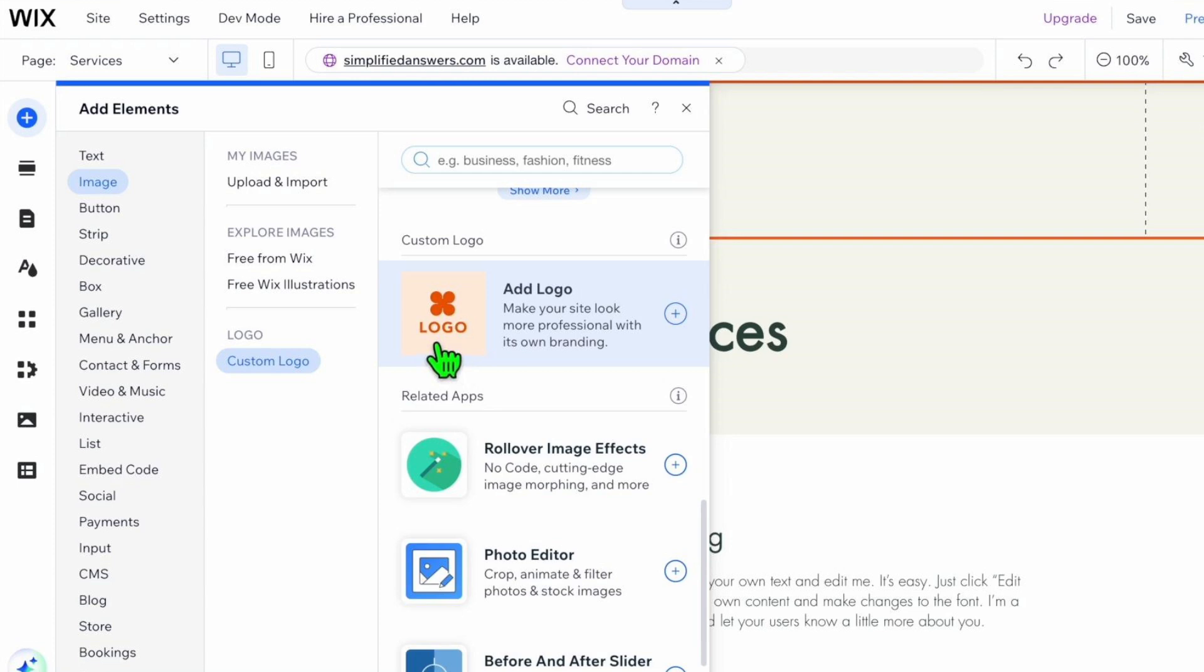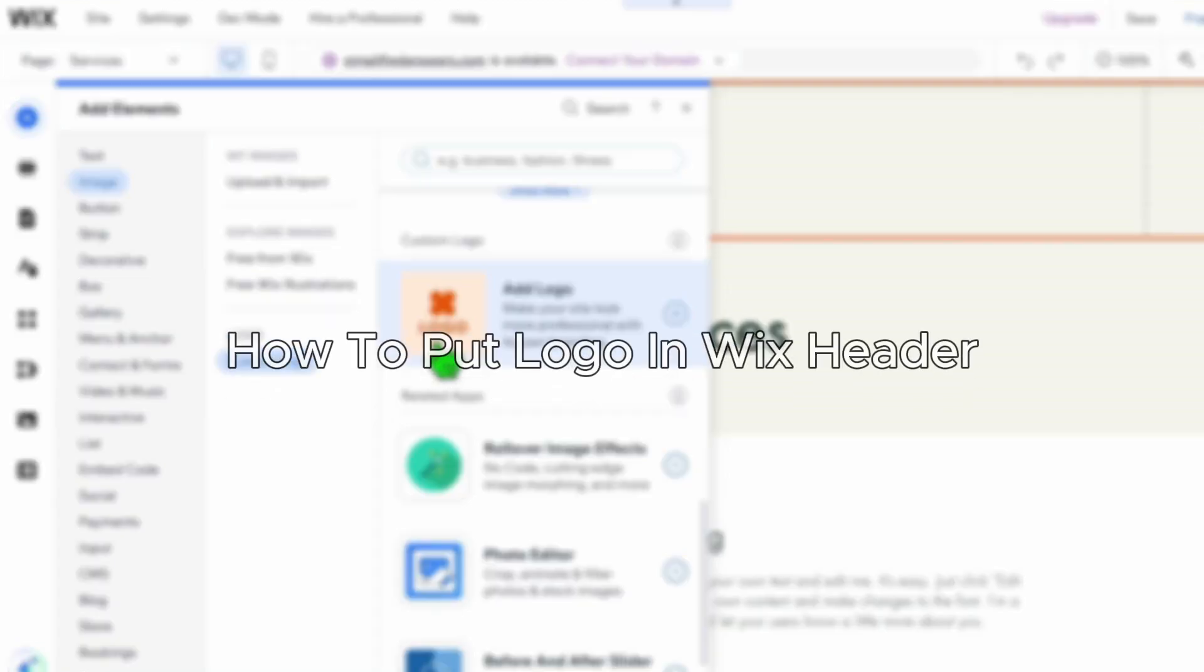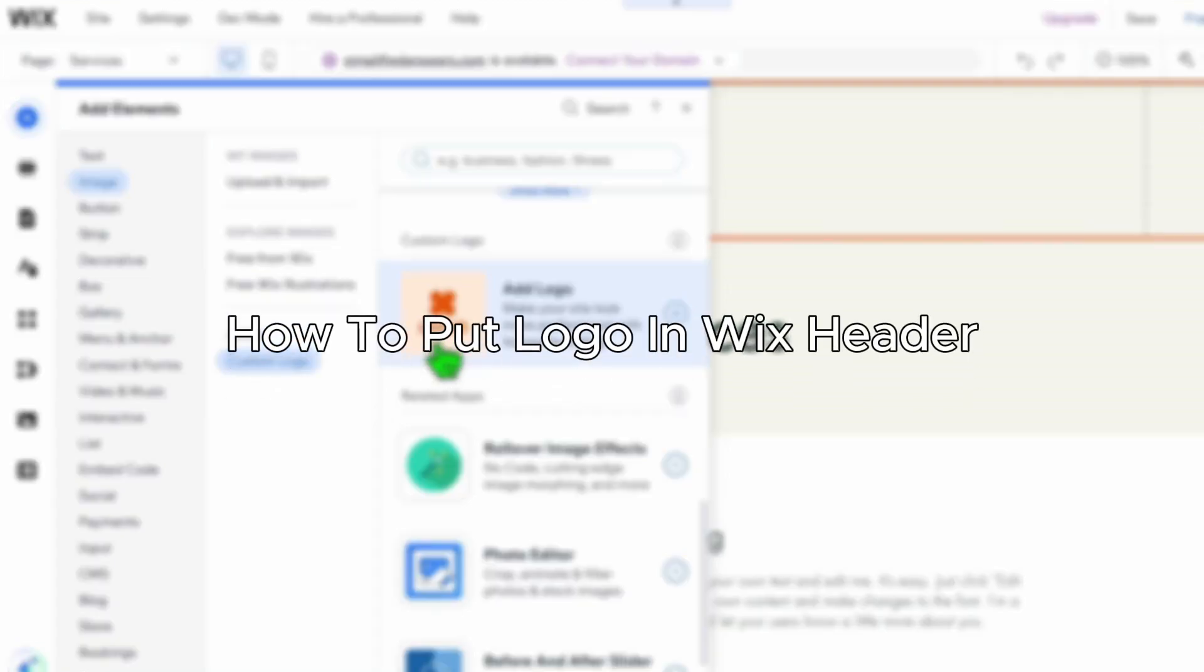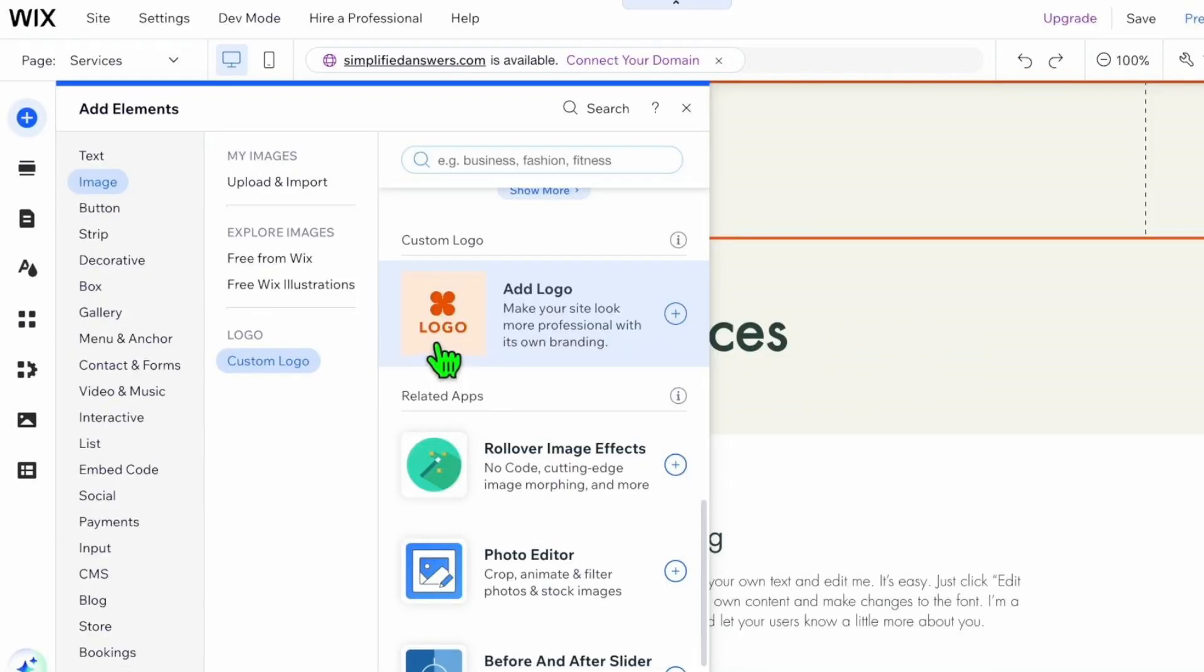Hello everybody, and in today's video I'll be teaching you how to put a logo in a Wix header. So let's get started. The first thing you'll have to do is go into wix.com and go into the editor.